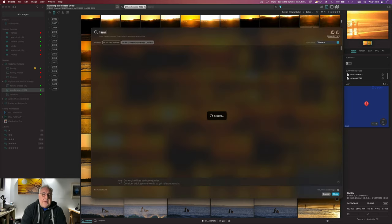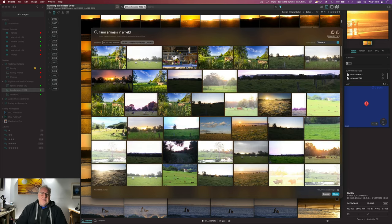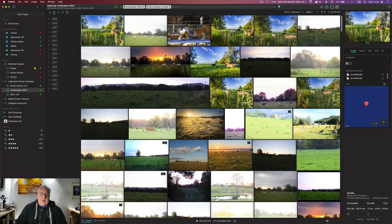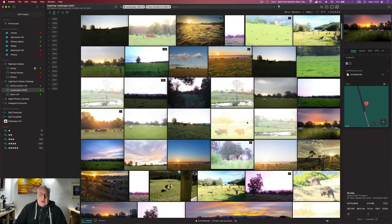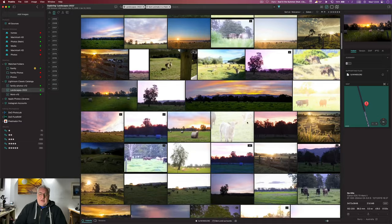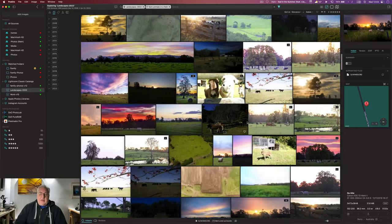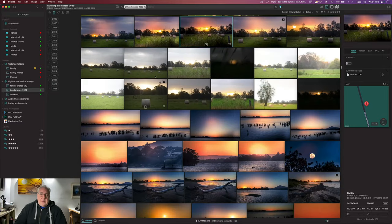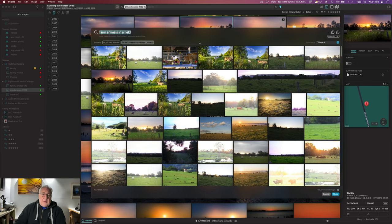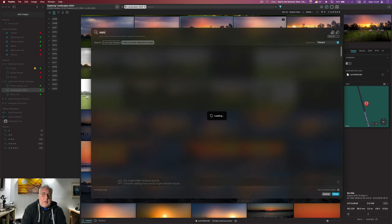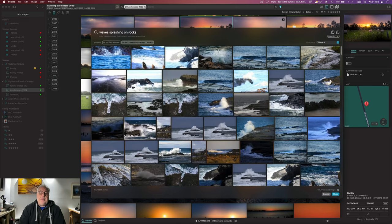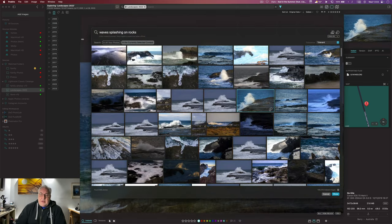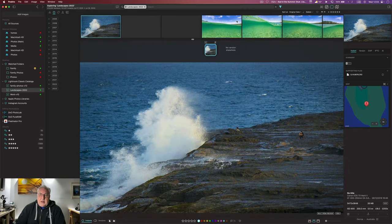Let's clear that search, and how about we look for something like farm animals in a field? Let's see what we got. I'd say it delivered on that front. There's just hay bales, I guess it's just a field, but by and large I'd say this was a pretty accurate search return. So you can get pretty esoteric, of course, if you want to. What about waves splashing on rocks? There we go, very nice.